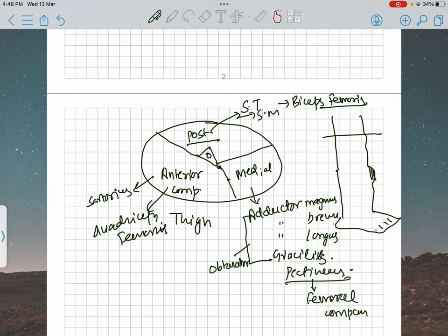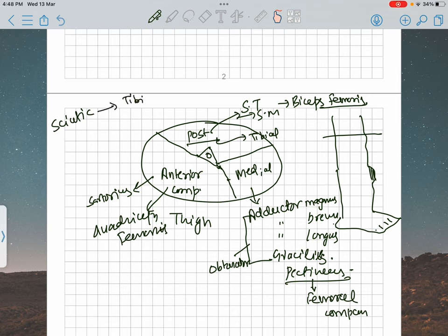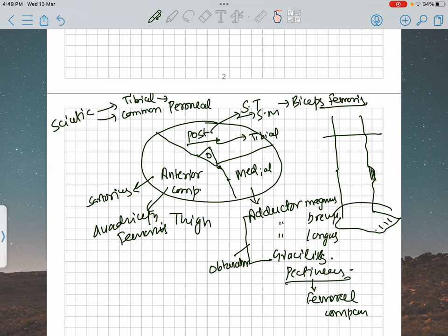The posterior compartment muscles are going to be supplied by the tibial nerve. The sciatic nerve divides into the tibial nerve and the common peroneal or common fibular nerve. The tibial nerve, with its branches including the medial calcaneal branch, supplies the posterior compartment of the leg and everything related to it.